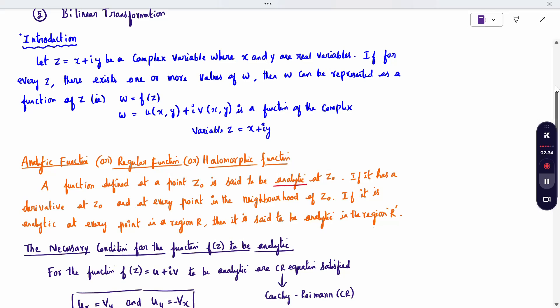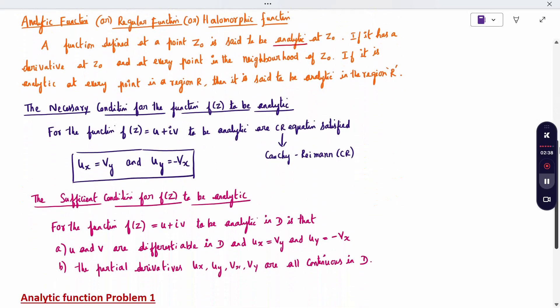The necessary condition is one we compulsorily have to check. The sufficient condition need not be checked for analyticity — it is only a supporting condition. The necessary condition for a function F(Z) = U + iV to be analytic is that the Cauchy-Riemann (CR) equations are satisfied. CR stands for Cauchy-Riemann — it is the authors' name. Whatever the function given — Z, Z², sin Z, cos Z — you can check analyticity using the CR equations.